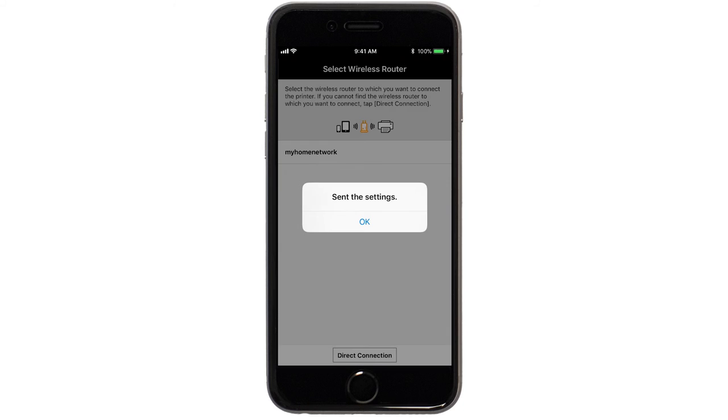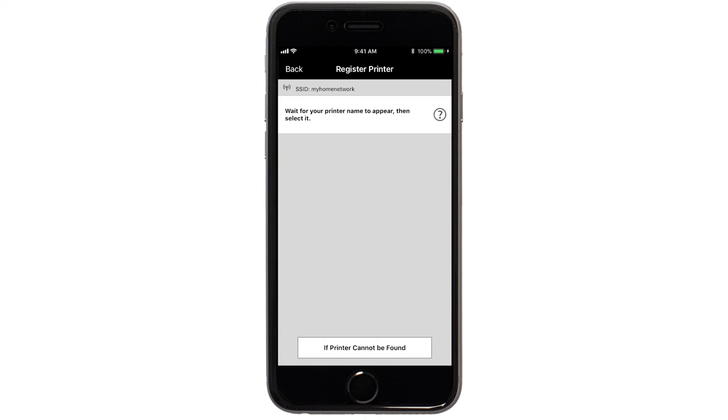When this message appears, tap OK. Verify the printer is detected. Tap the name of your printer when it appears. This will select and connect the printer with your device.